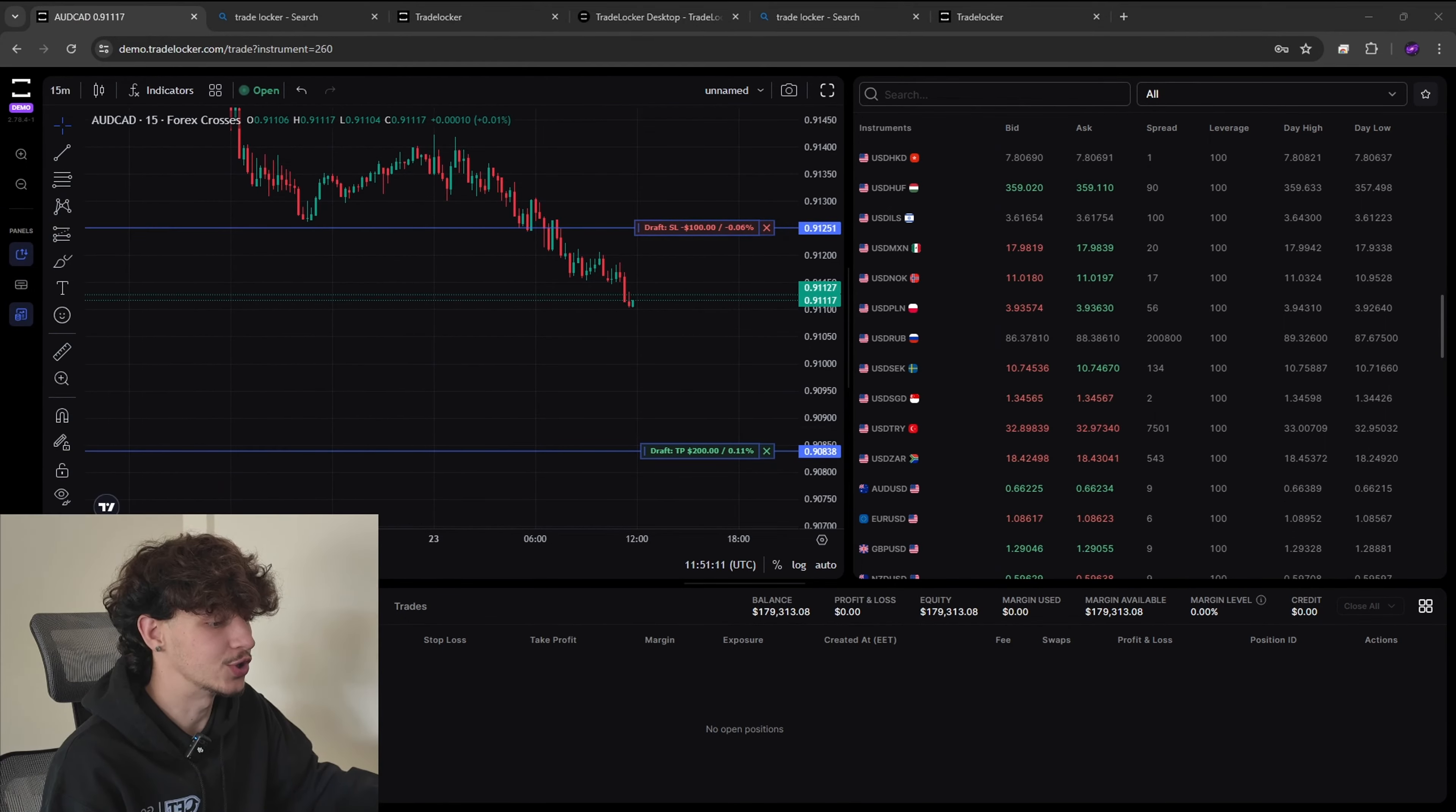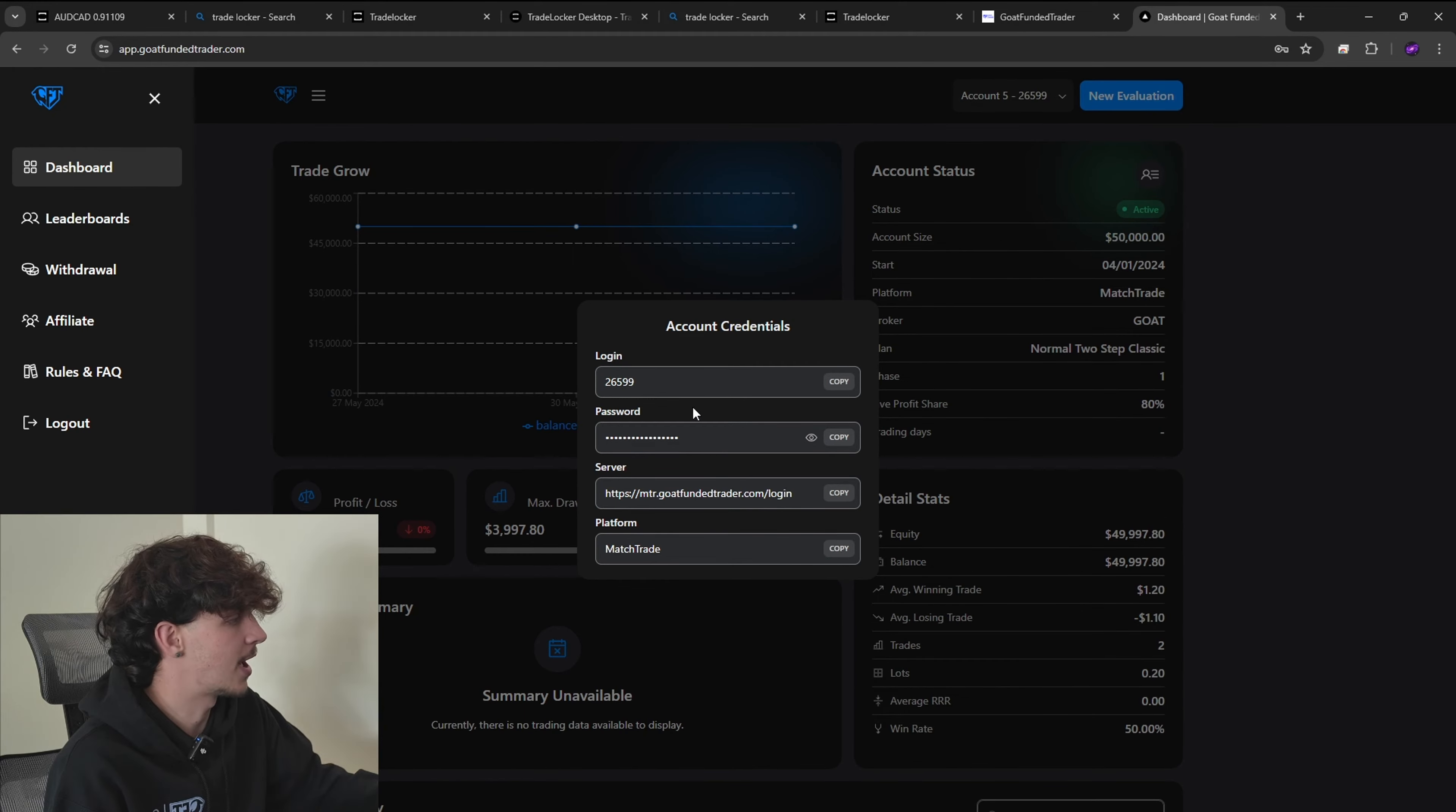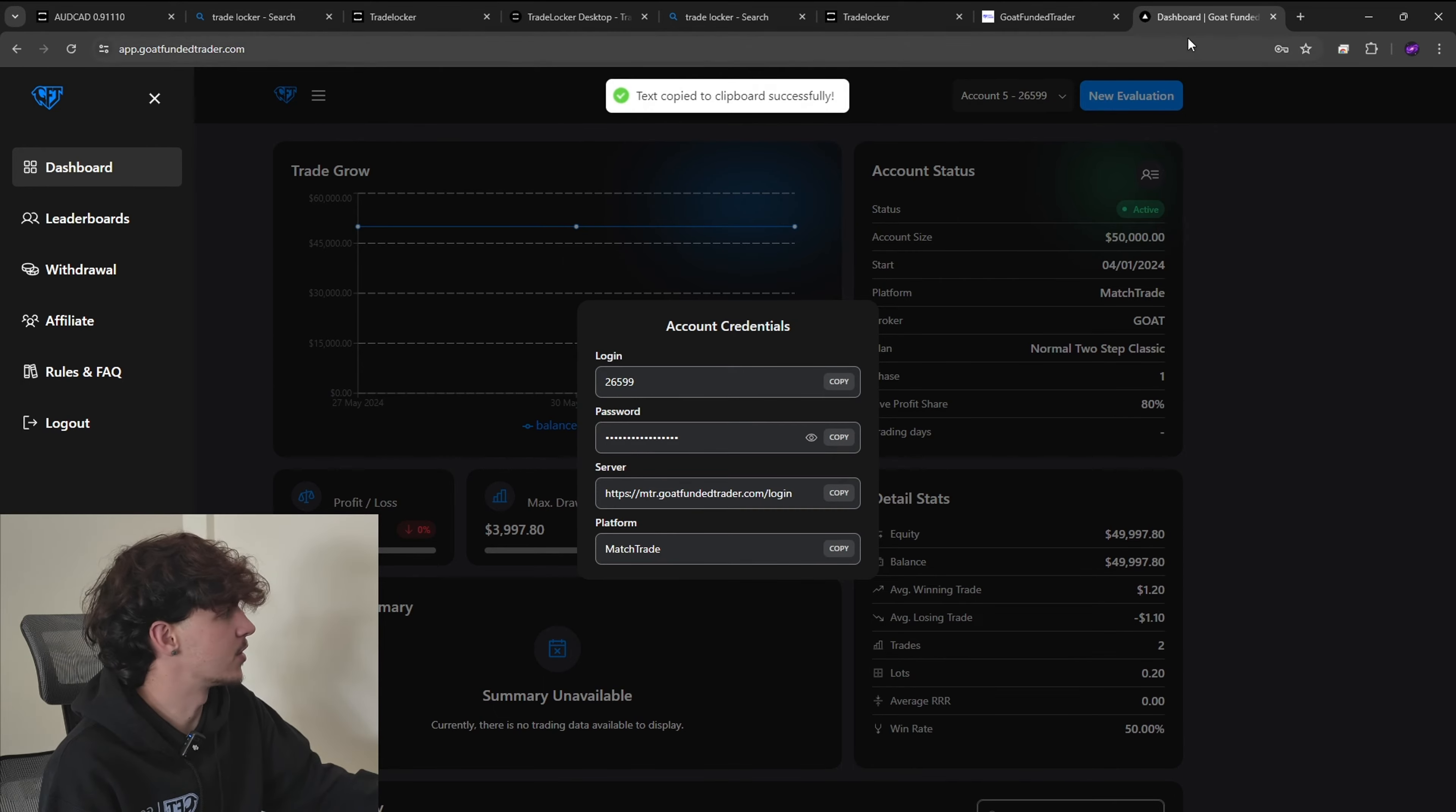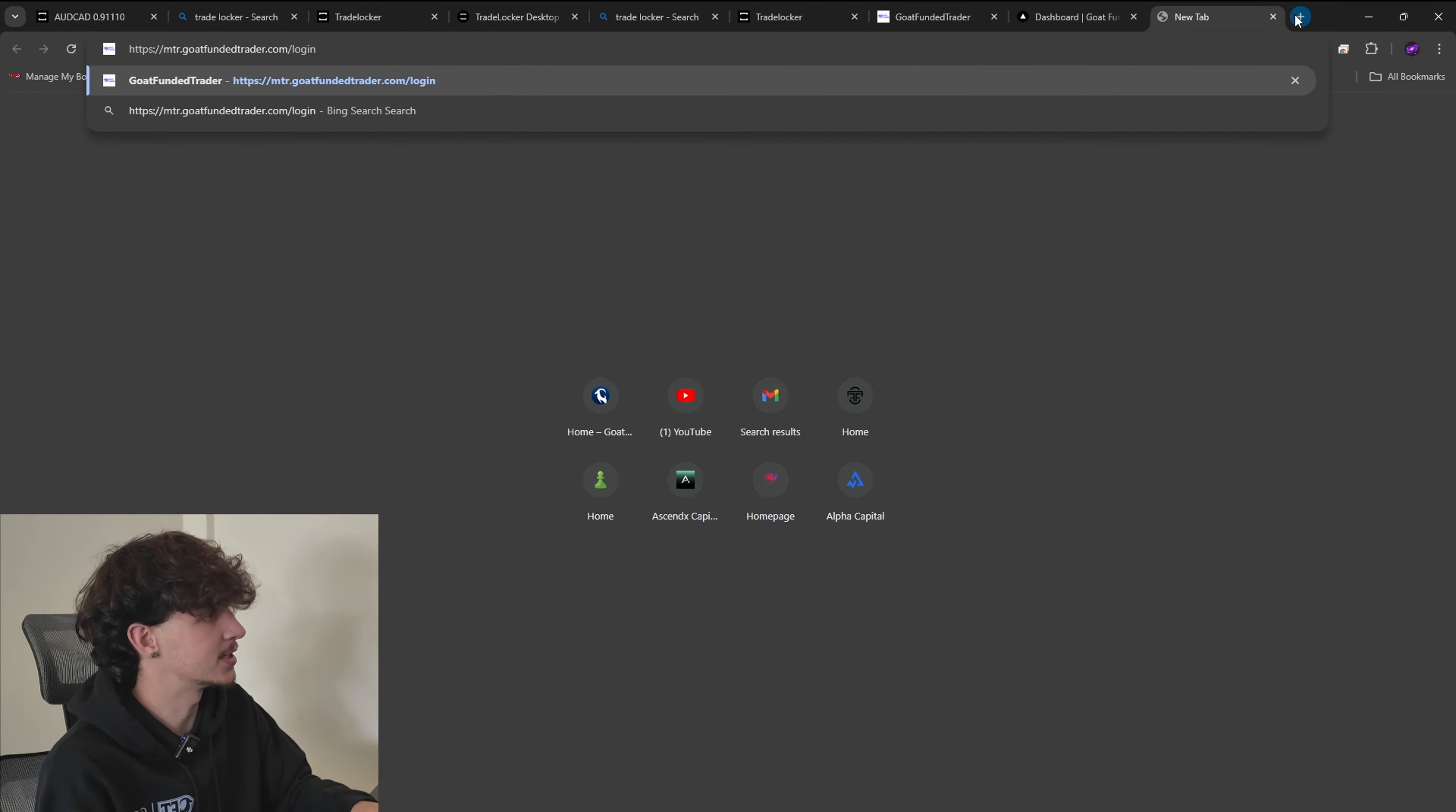Let's look on the left there's nothing else to really do, everything's kind of on this one page which is very useful. So guys now we can go have a look at MatchTrader and I can introduce you to how I personally use MatchTrader because that's what I use with GFT.